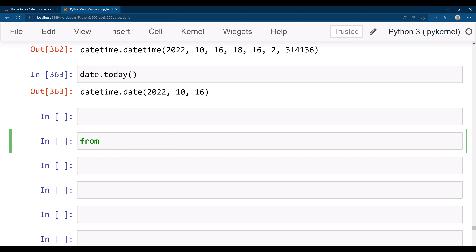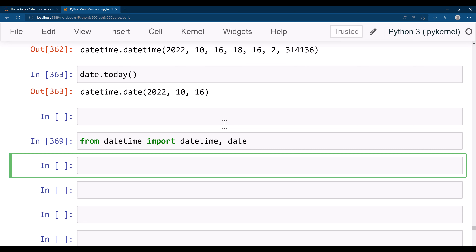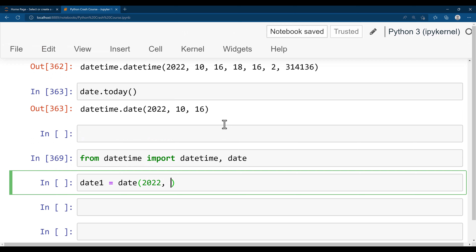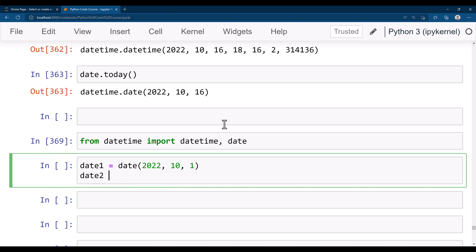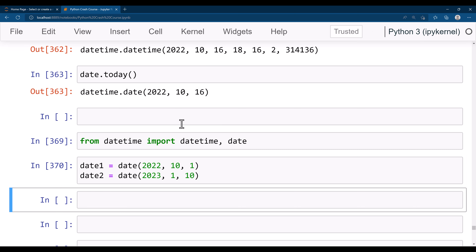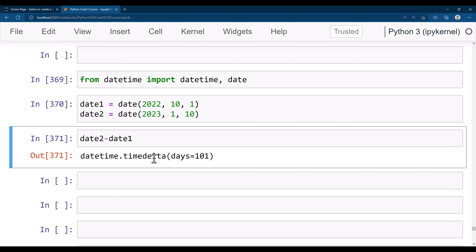Let's go ahead and import timedelta — you do 'from datetime import datetime, date'. Now let's create two dates: 'date1 = date(2022, 10, 1)' and 'date2 = date(2023, 1, 10)'. So I have these two dates. If you do 'date2 - date1' you will get a timedelta object. This says there are 101 days difference between these two dates.